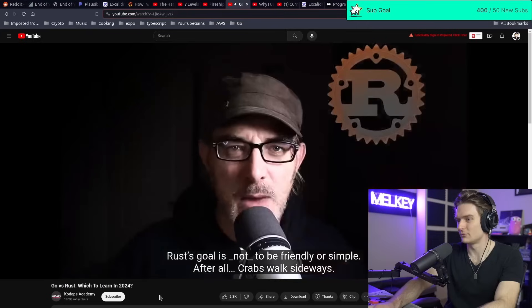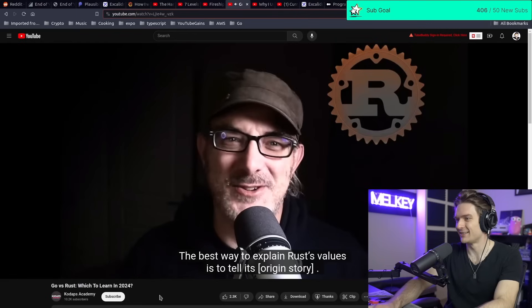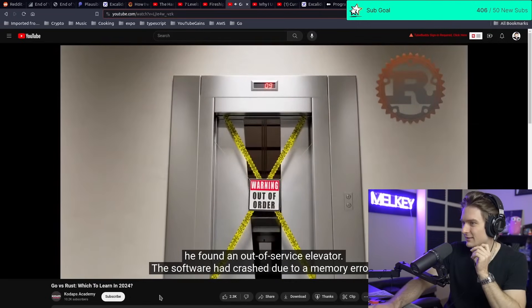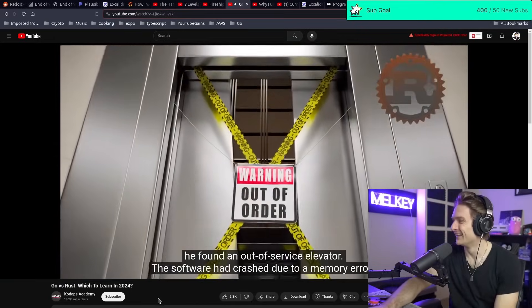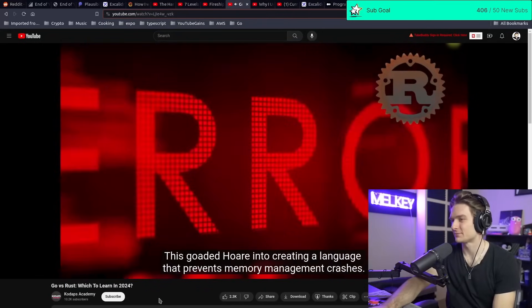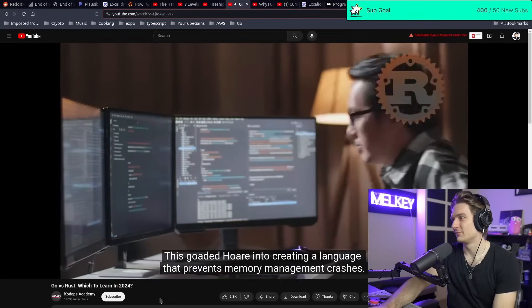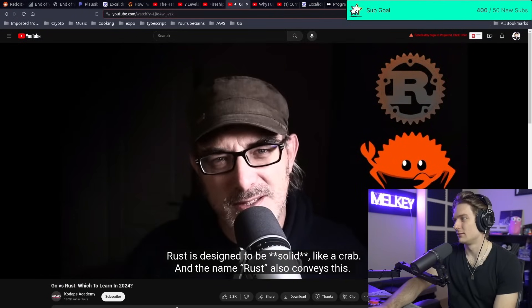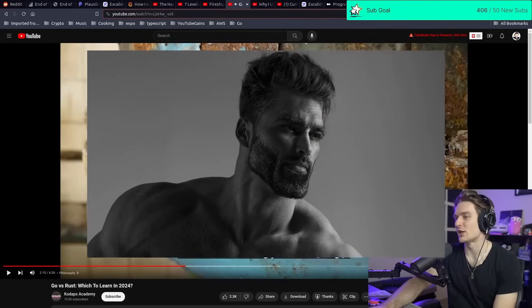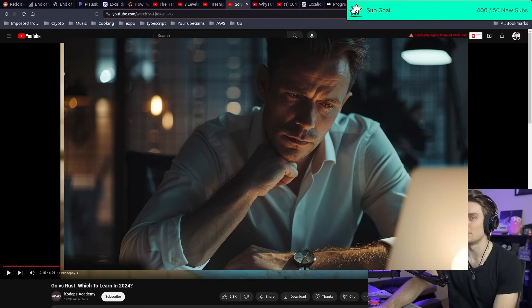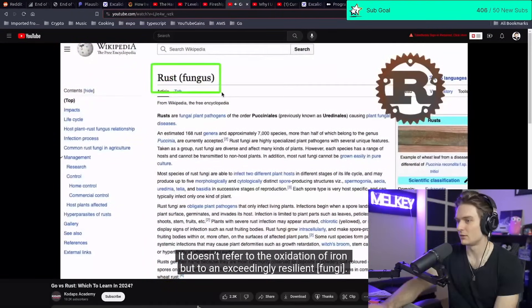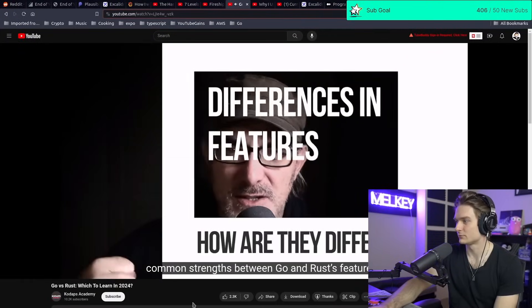The best way to explain Rust's values is to tell its origin story. Graydon Hoare was a programmer at Mozilla. Coming home one night, he found an out-of-service elevator — he lived on the 21st floor. The software had crashed due to a memory error. This goaded Hoare into creating a language that prevents memory management crashes. Rust is designed to be solid, and the name refers not to the oxidation of iron, but to an exceedingly resilient fungi.